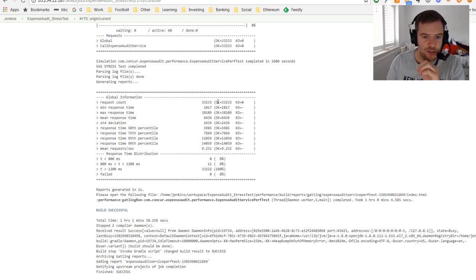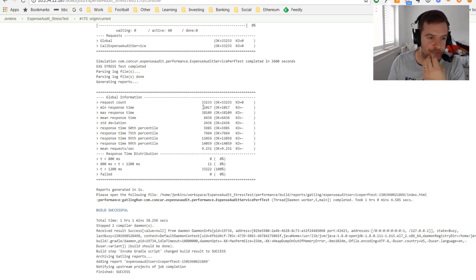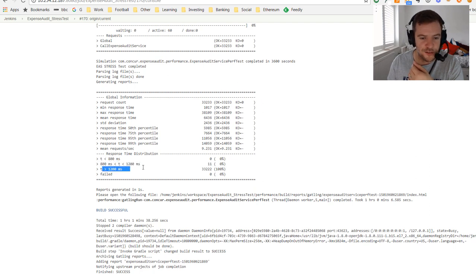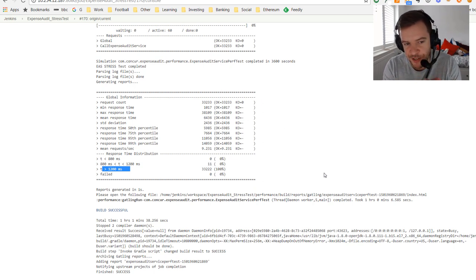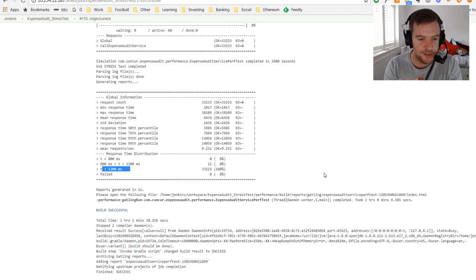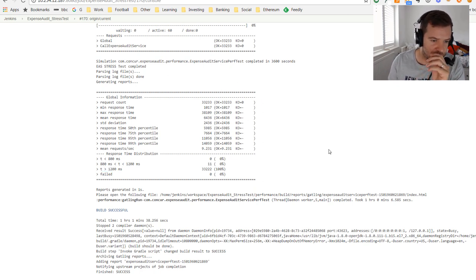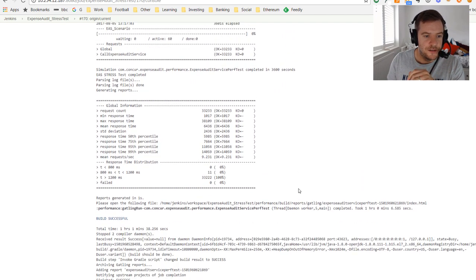Once the test finishes, Gatling prints a relatively short report to the console with more information — a count of passed and failed transactions, and a breakdown of response times: the quickest transaction, the slowest, and statistics broken down by percentile. We also see a distribution of response times — less than 800ms, between 800 and 1200ms, and greater than 1200ms. We'd also see a breakdown of any errors that occurred. All of these response time thresholds can be customized in the settings.